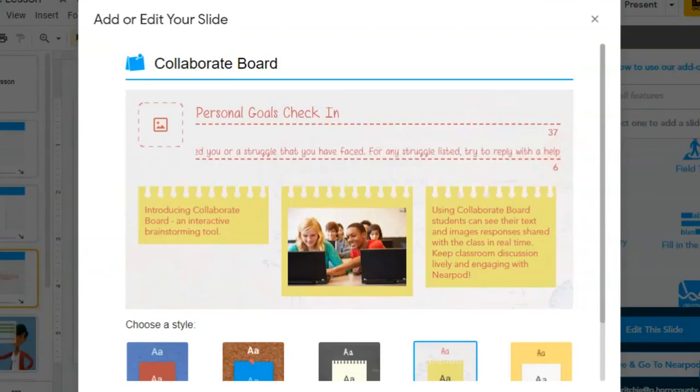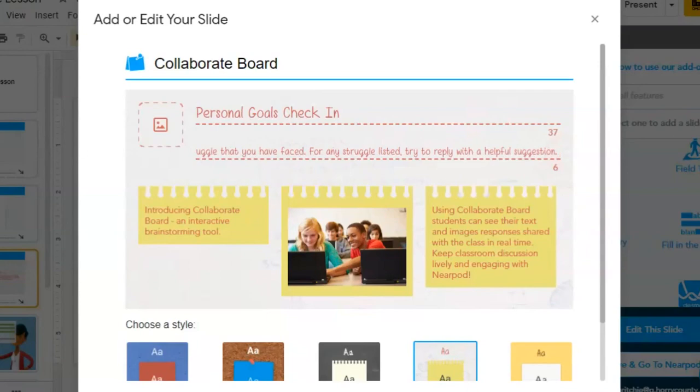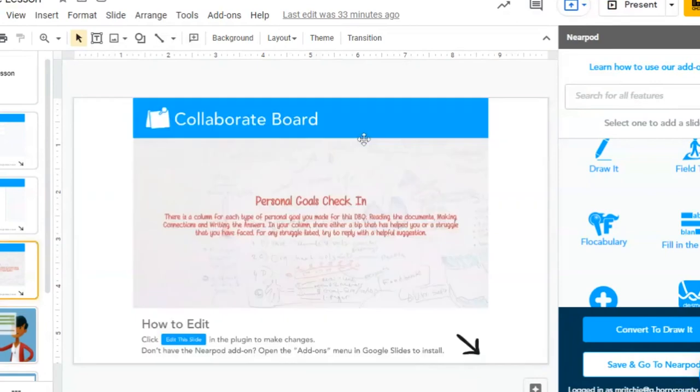They do have the option of interacting on the collaboration board if you, the teacher, allow it. So if there is anyone who is struggling, you could suggest that they give helpful suggestions for how to help that student. So that's a collaboration board.